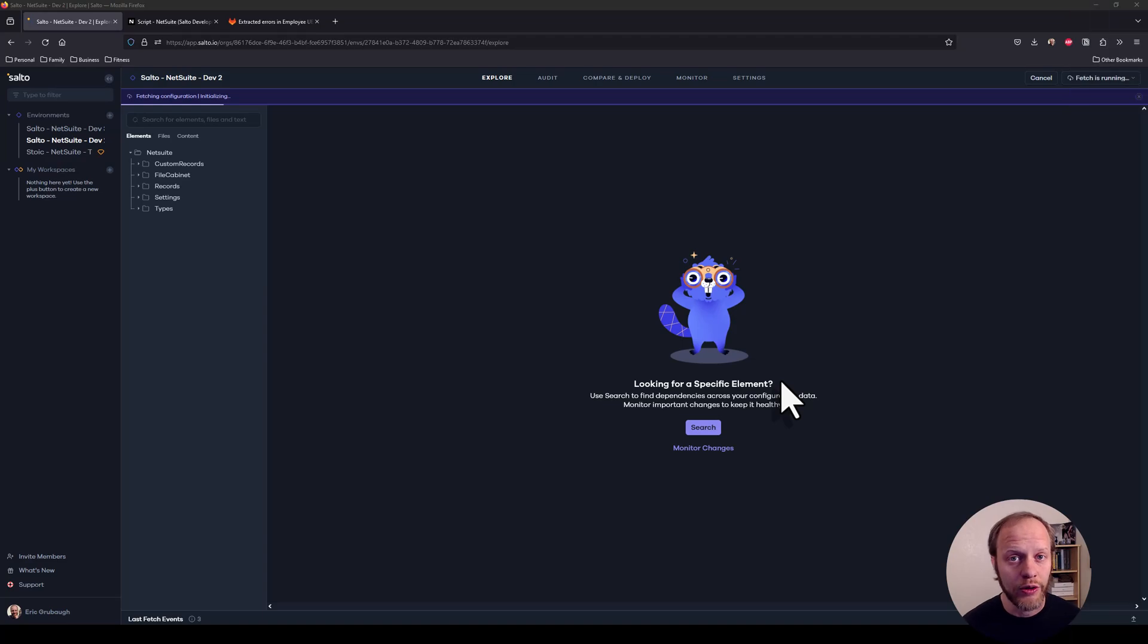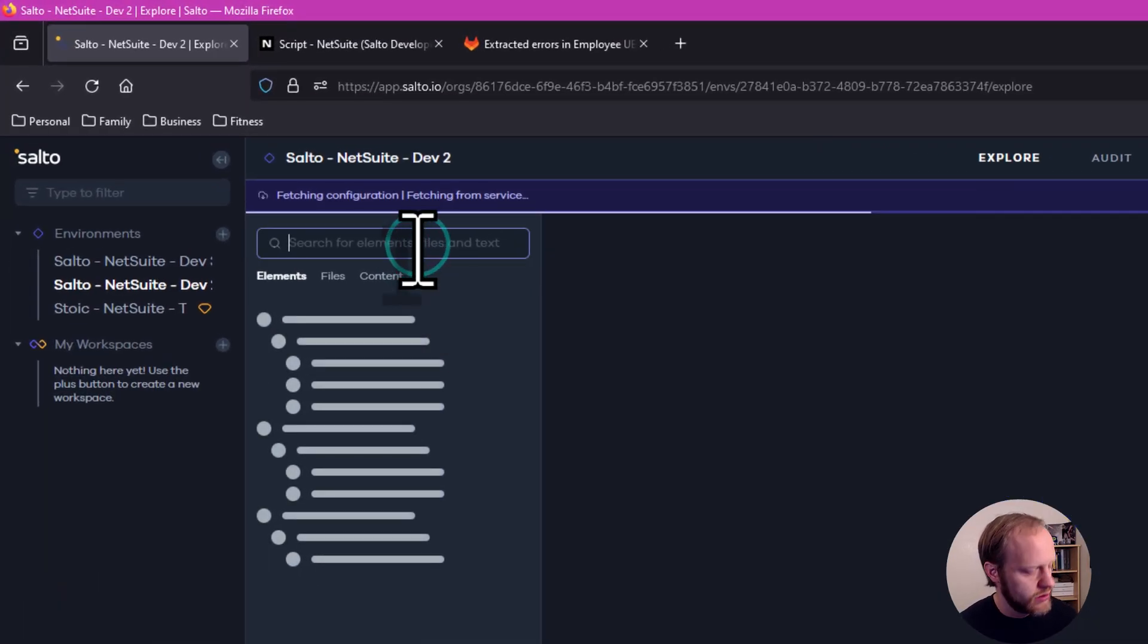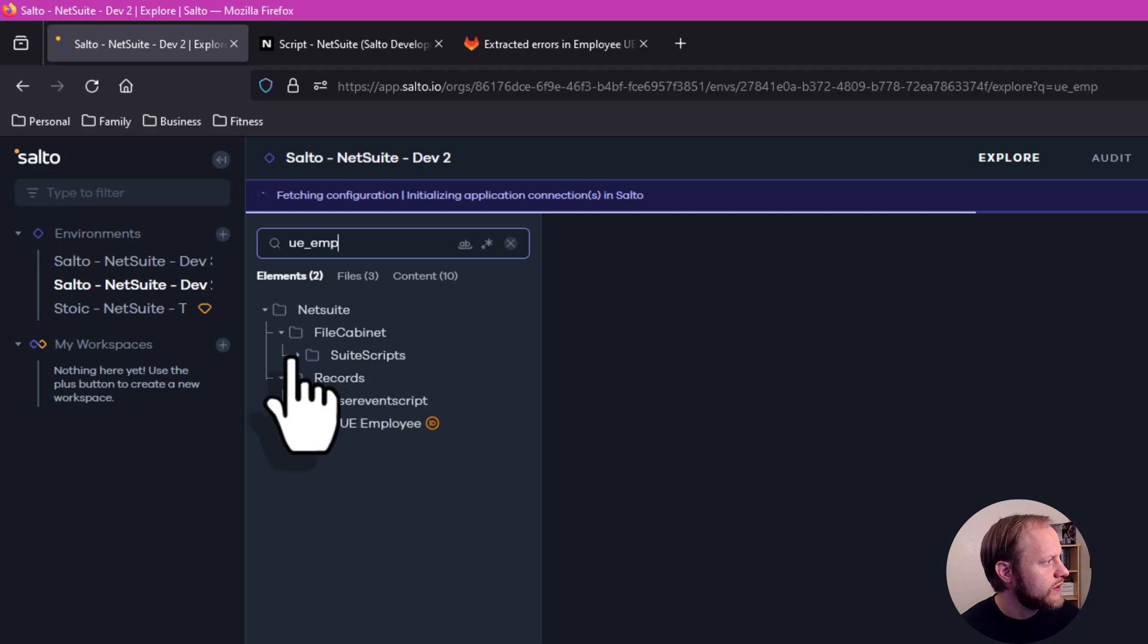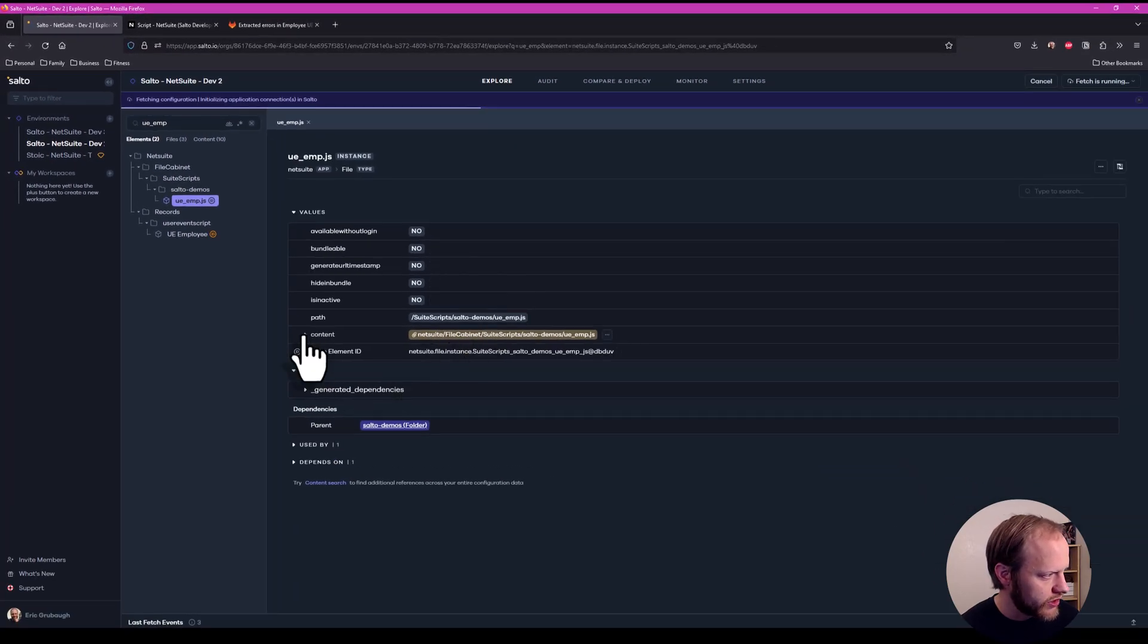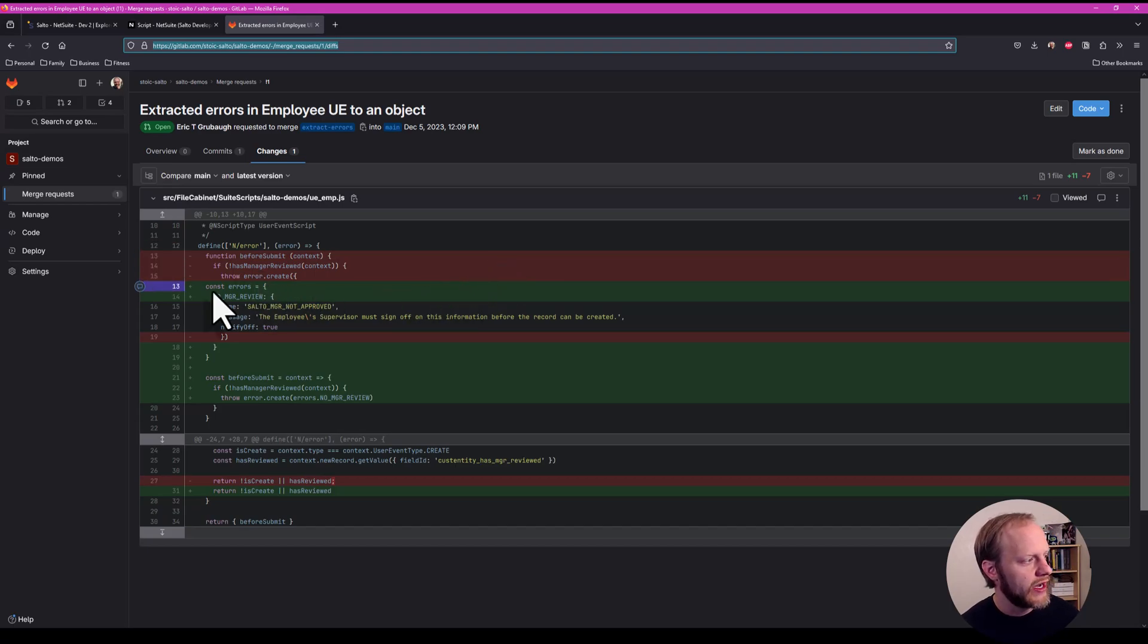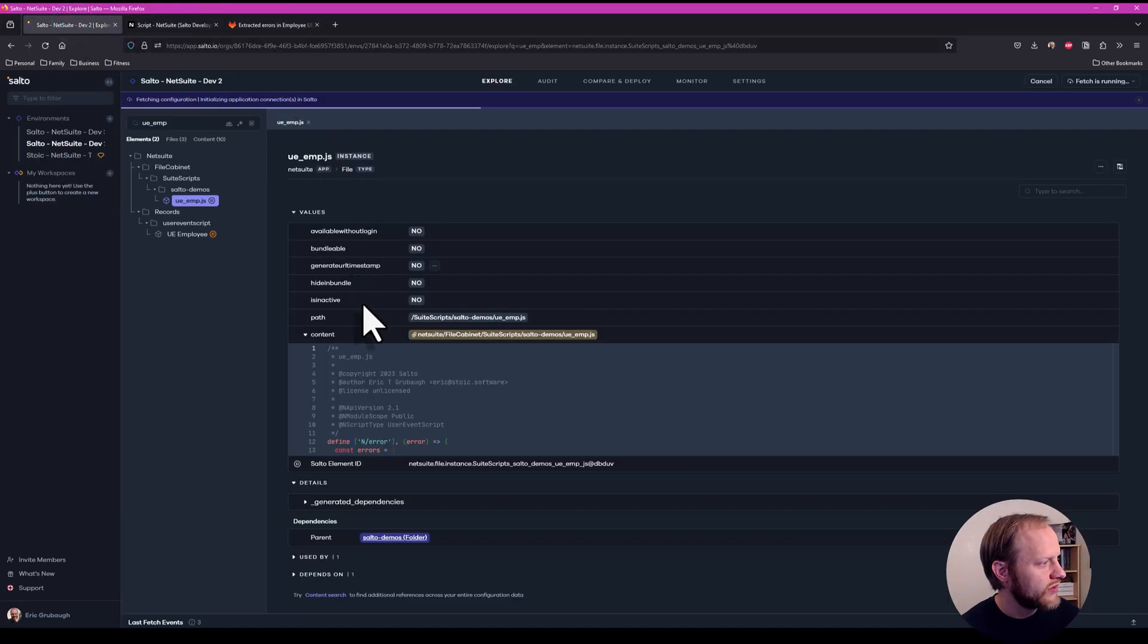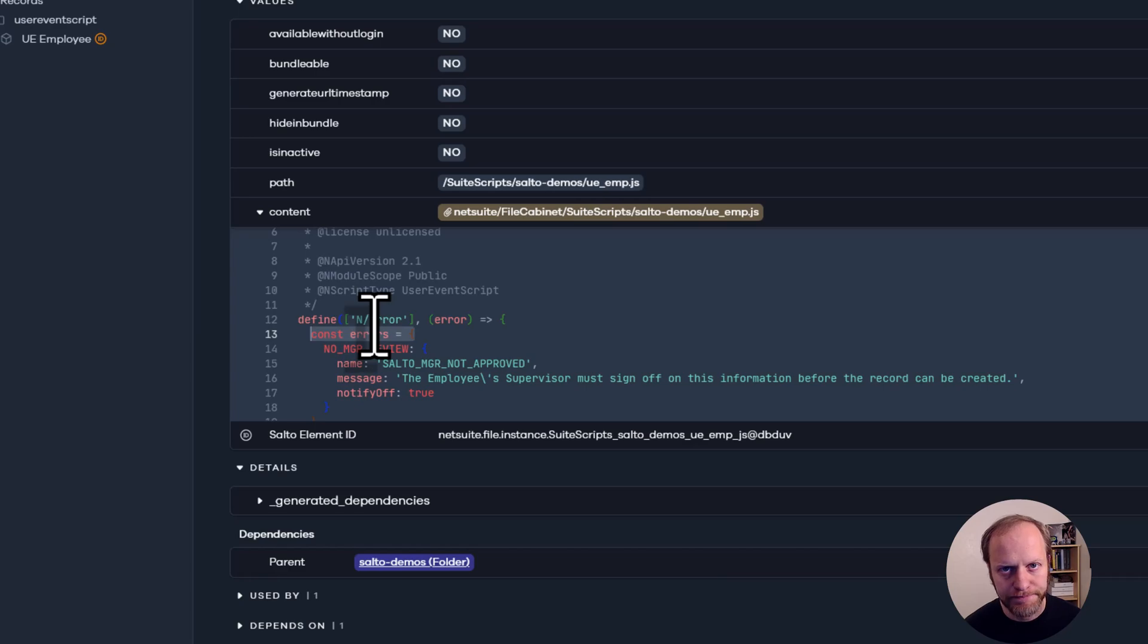With our deployment complete here in dev2, I should be able to find our updated file. I can see our user event script is here. Our file is here. And if I check the contents, I should see, if we look at our pull request real quick, I added this new const for the errors. So if that is present, then dev2 is up to date and our user event is ready for user testing as well.